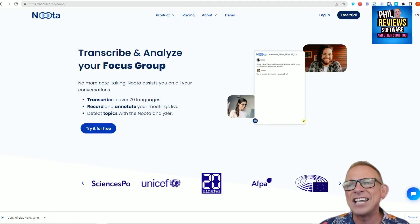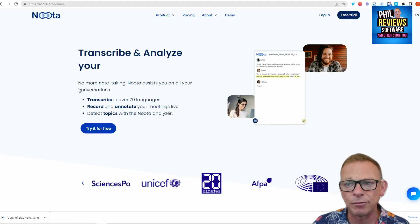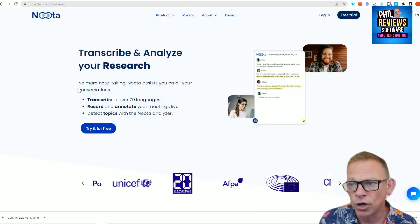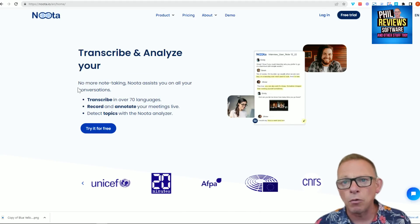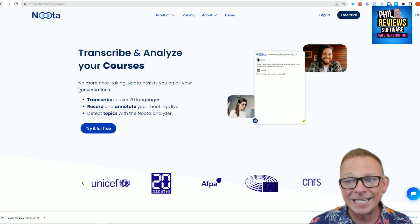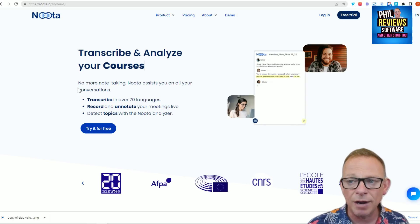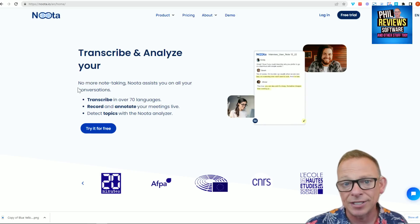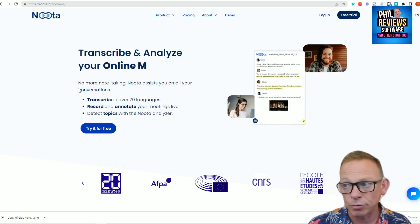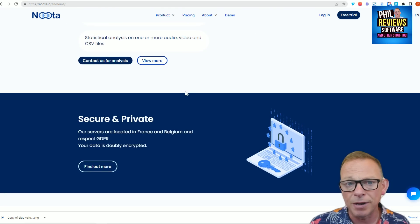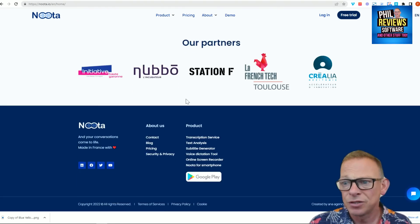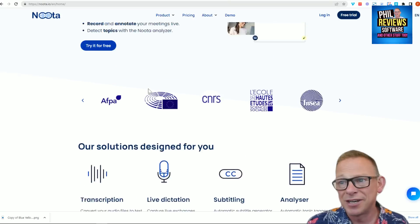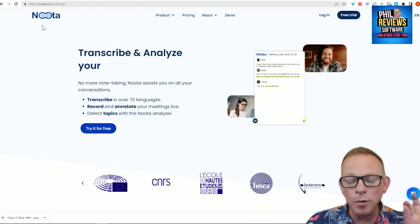First one we're going to look at is Nooter. This one is on fire at the moment. Everyone is looking and loving Nooter. So you upload a video or you take a recording of a Zoom meeting and it will automatically transcribe that meeting and then you can send copies of the meeting to other people. So it's a really cool transcription tool.